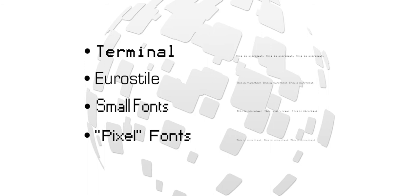Fonts such as those in the Terminal, Euro Style and Small Fonts families, and those designated by their creators as pixel fonts, can be printed cleanly in composite or resin black in microtext.